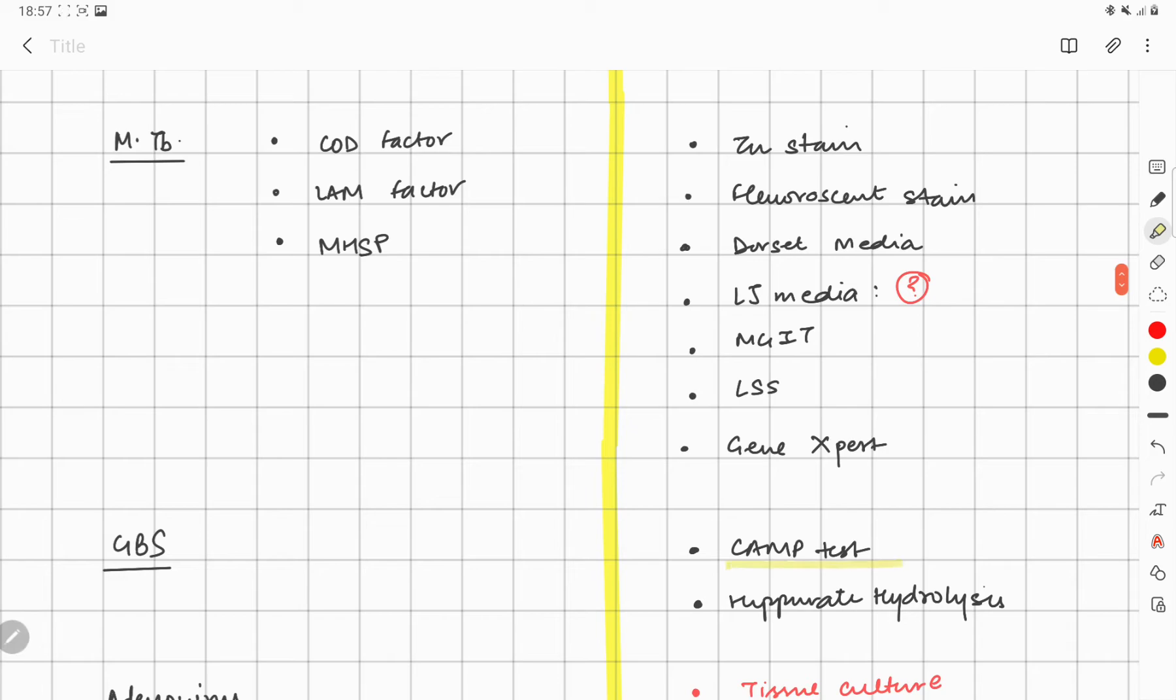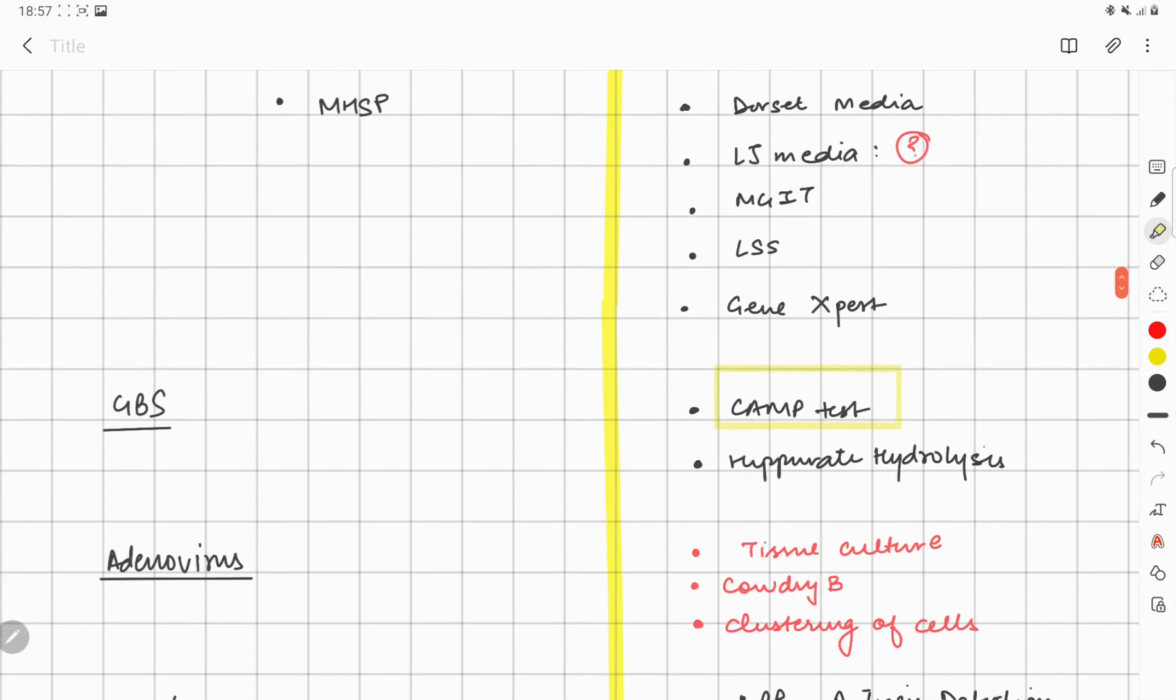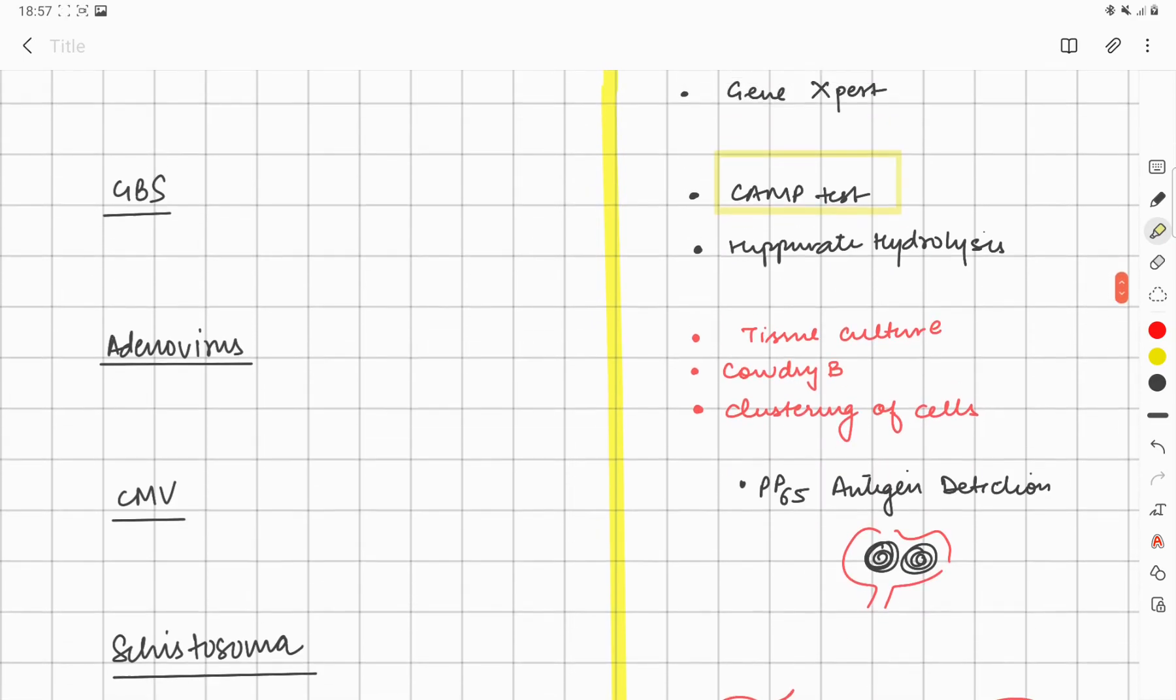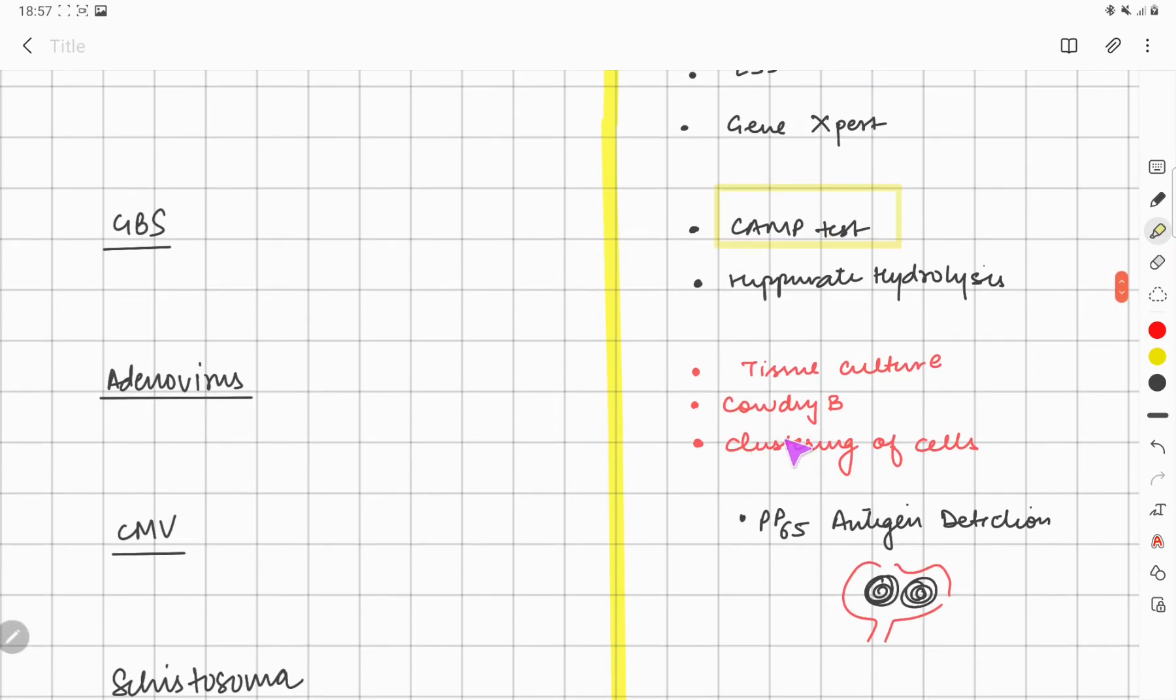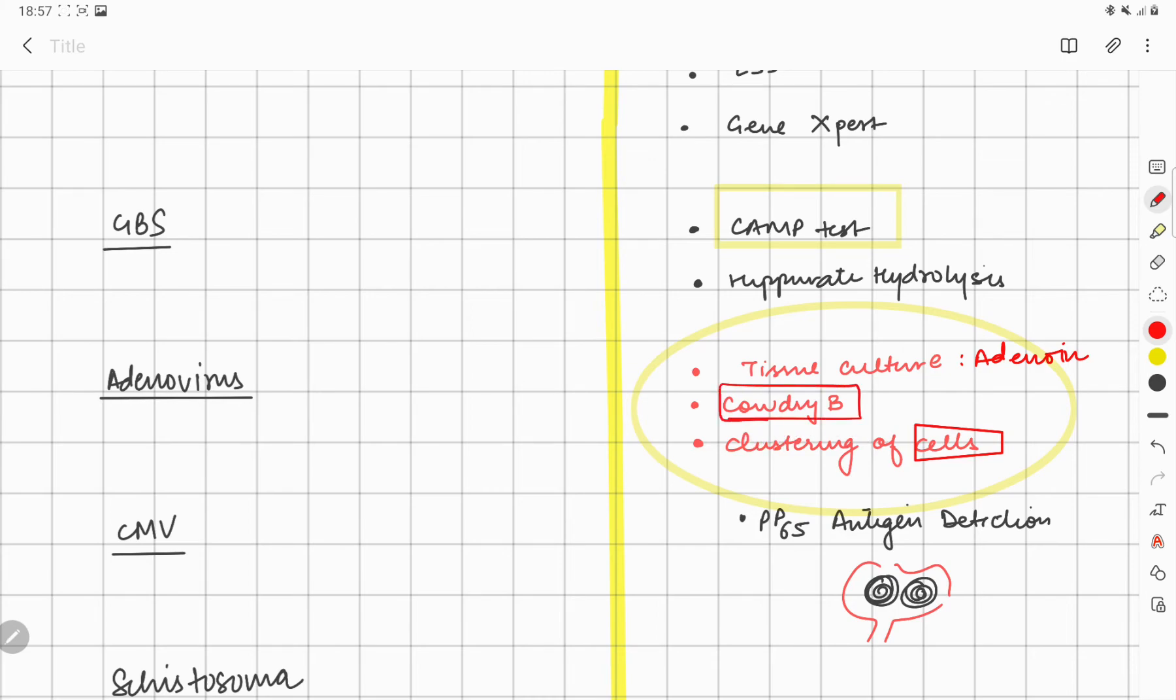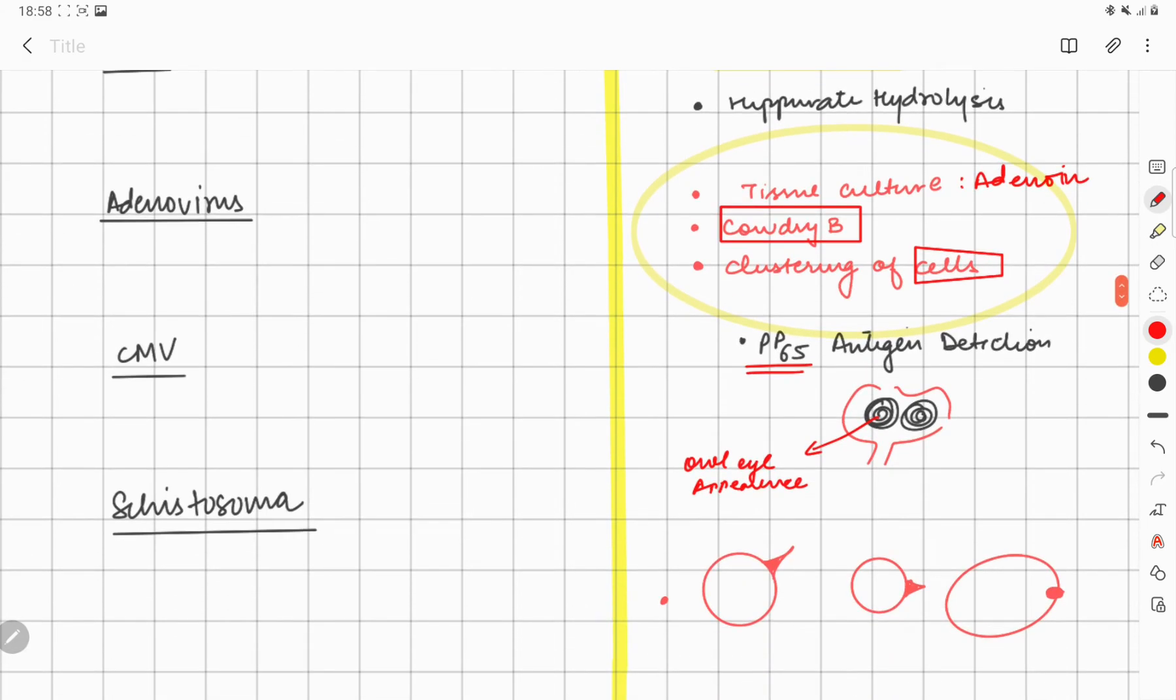Mycobacterium tuberculosis we'll discuss in a separate question. For GBS, group B Streptococcus, remember CAMP test is very important, although hippurate hydrolysis is another one. For Adenovirus, these three things are very important: when you culture adenoid tissue, you can see the cells are going to show clustering and cow dry B inclusion bodies. For Cytomegalovirus, PP65 antigen, and on biopsy you can see the owl eye appearance.